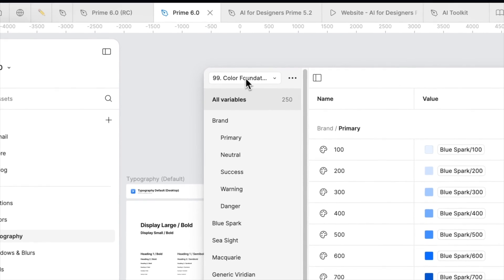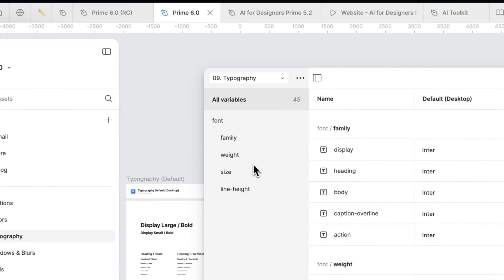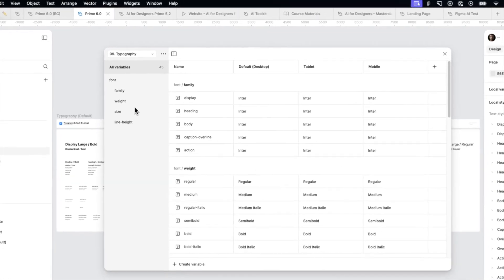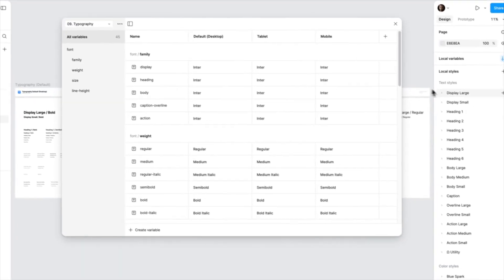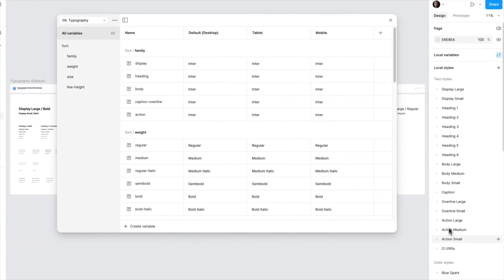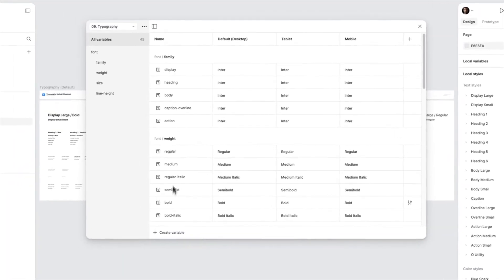But today we focus on the typography. This is how it is organized to make the most of the recent Figma update. As you can see here, we have text styles and we have variables.